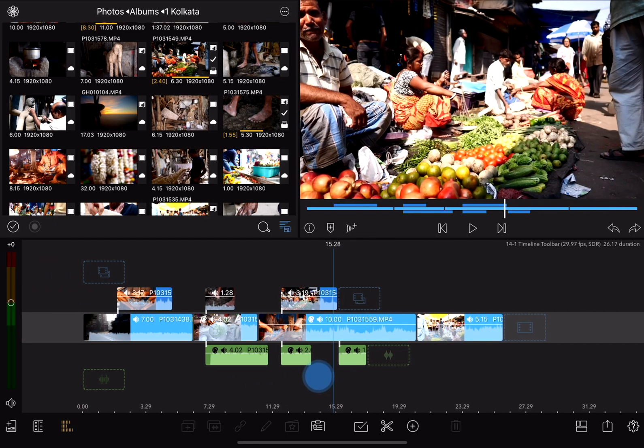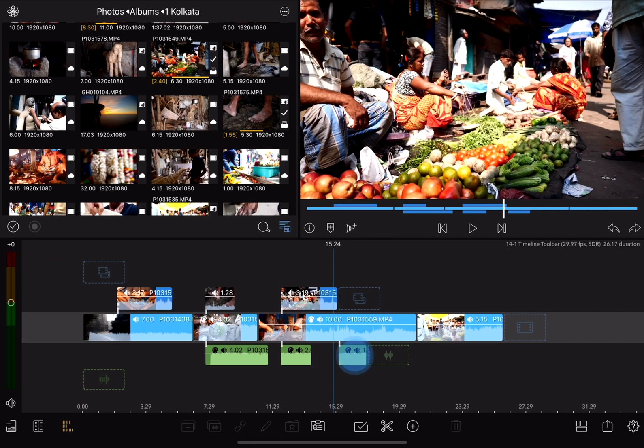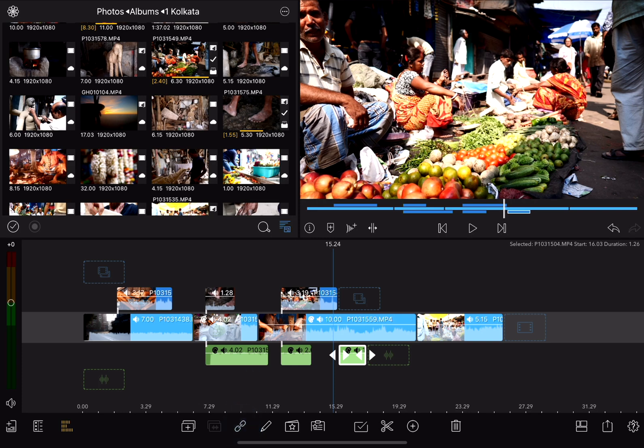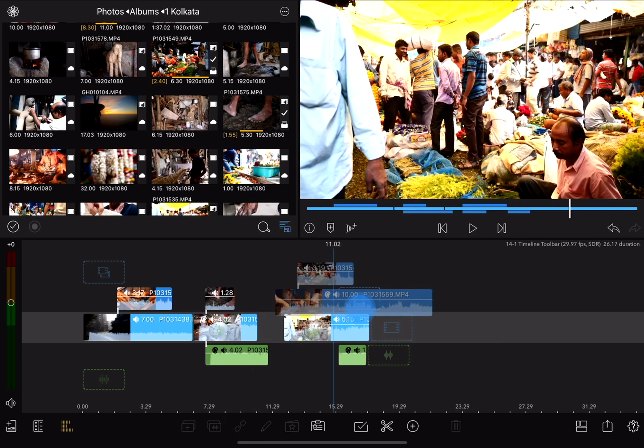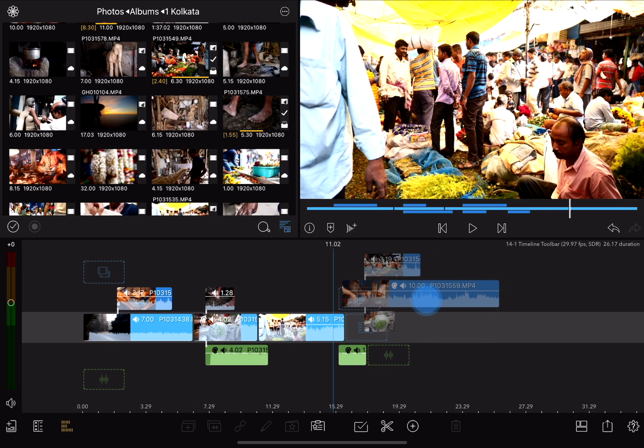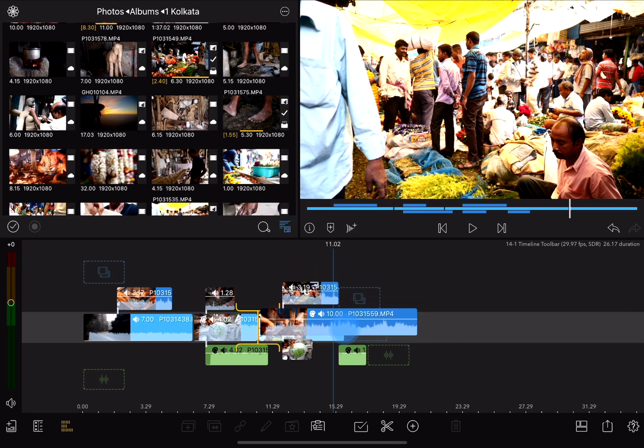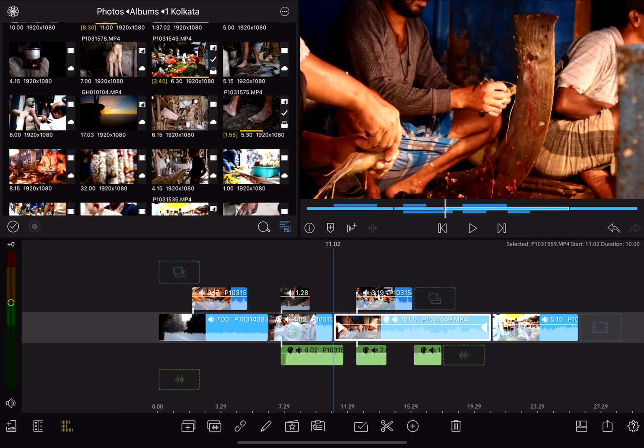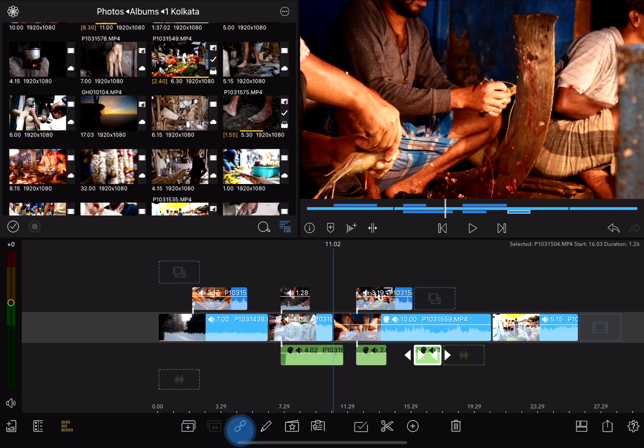Next is the linking tool. If I select a clip like this audio clip here, and then tap the link tool, it'll unlink it, separating it from the video. That allows me to then move that video around while leaving that audio clip in place. If I tap that audio clip again, and then tap the linking tool again, it'll relink it.